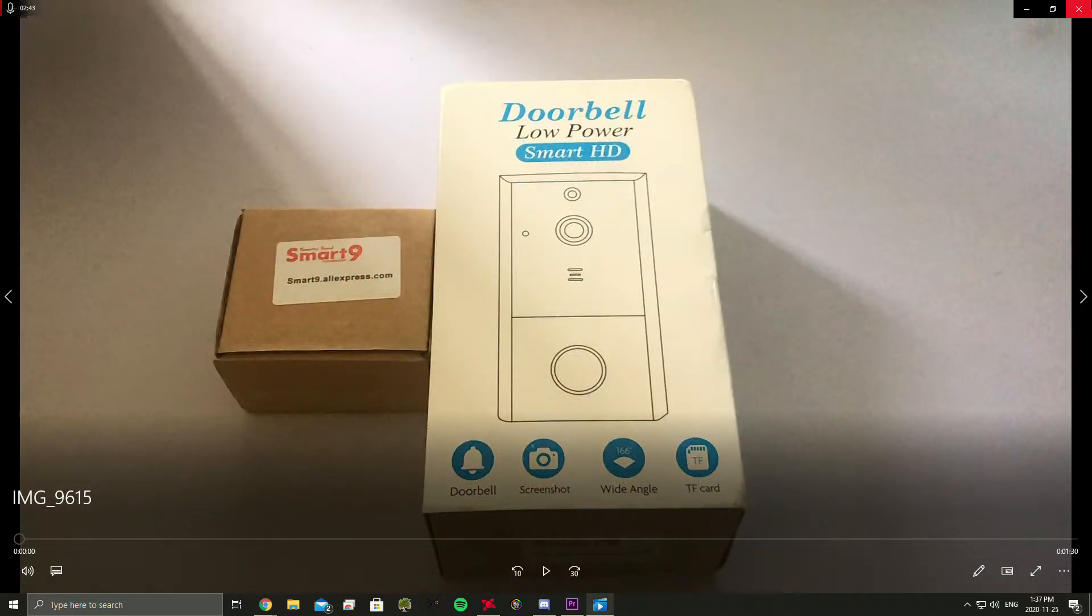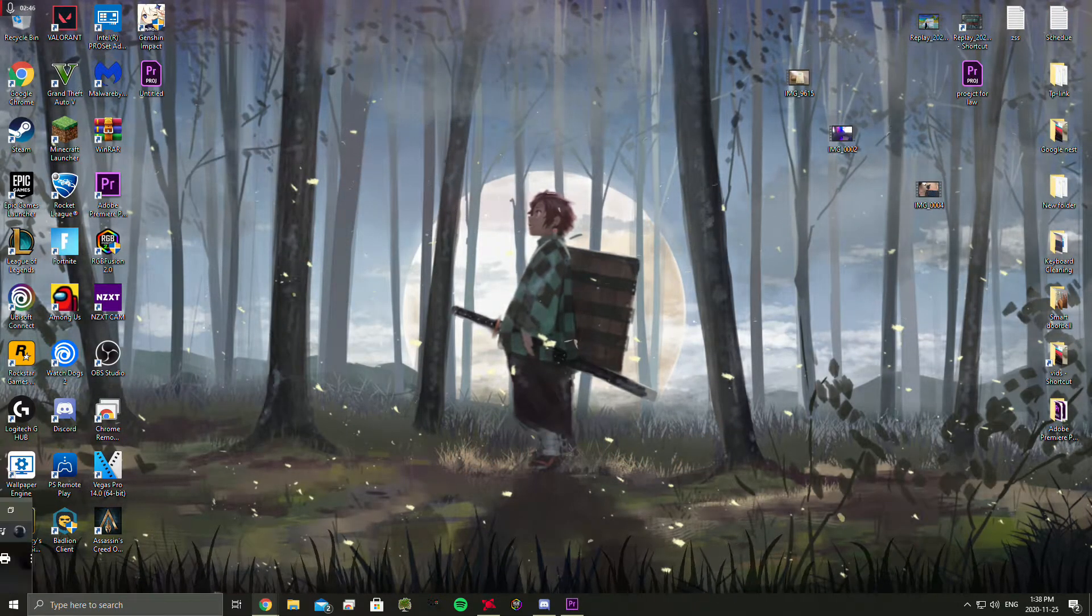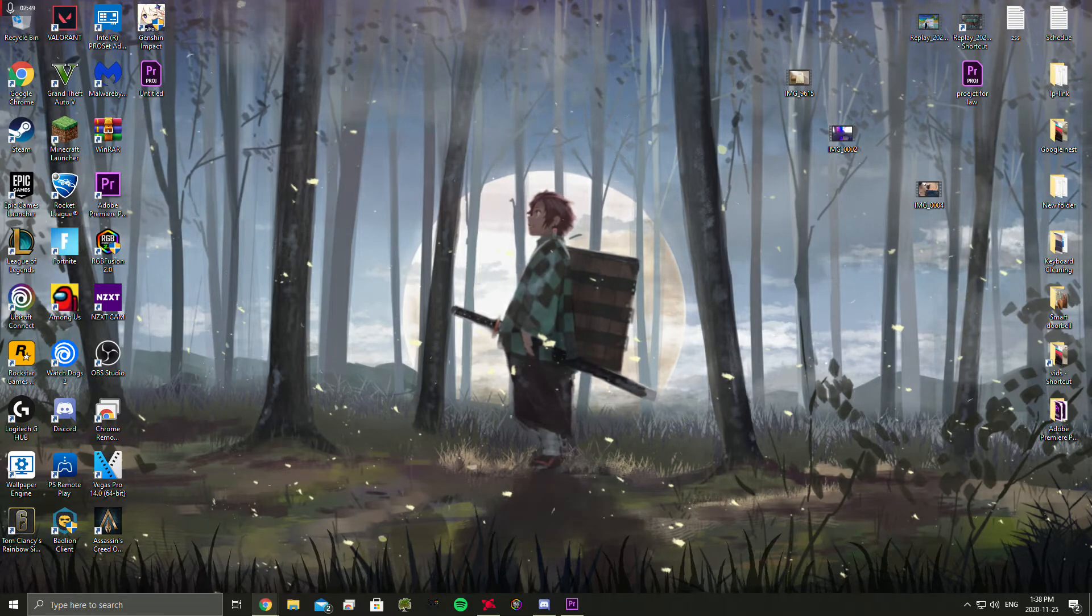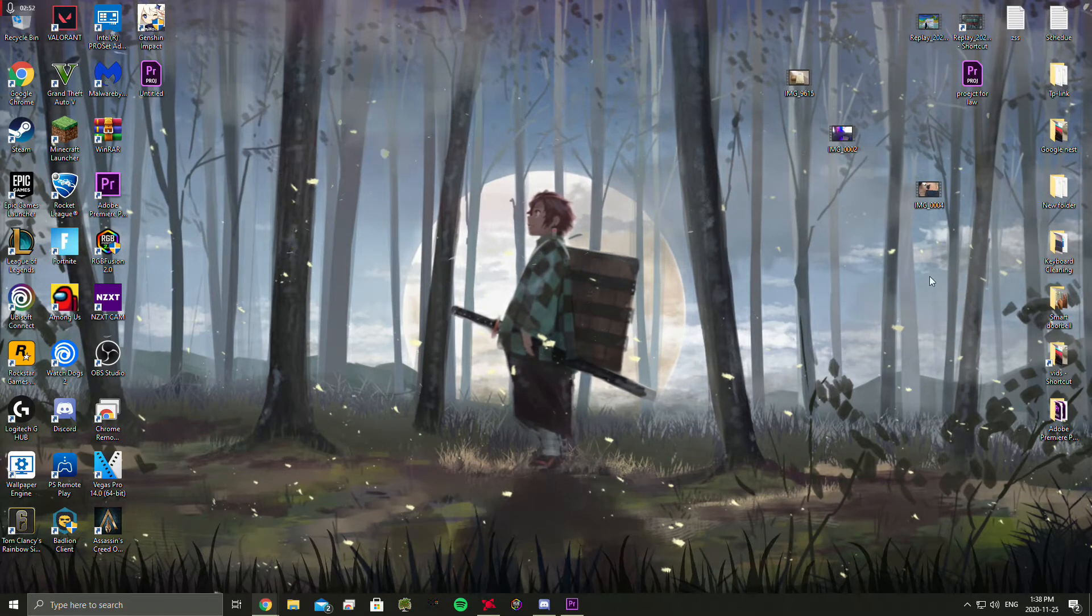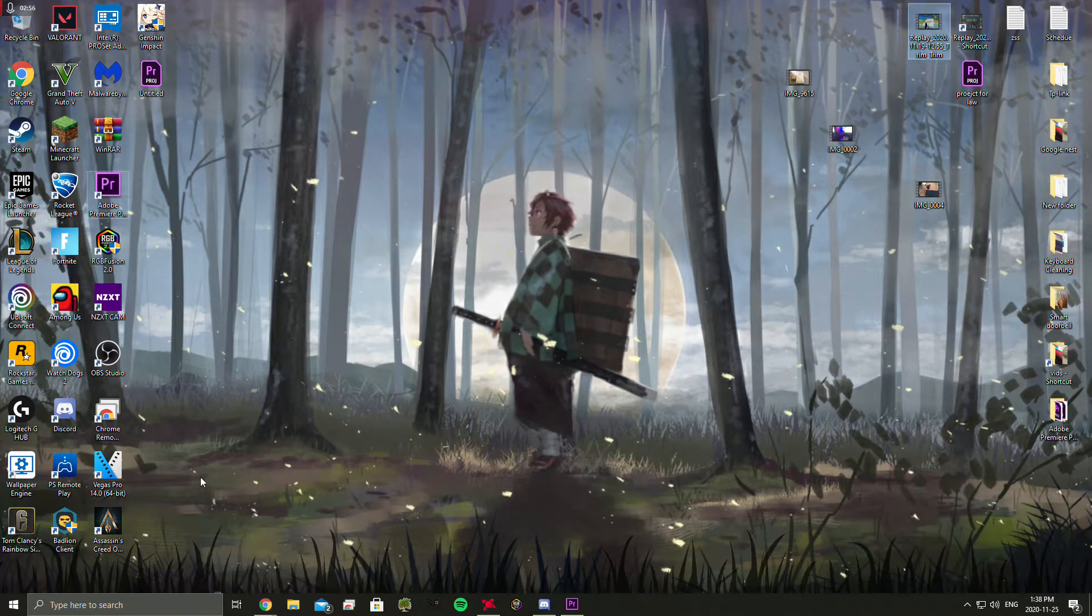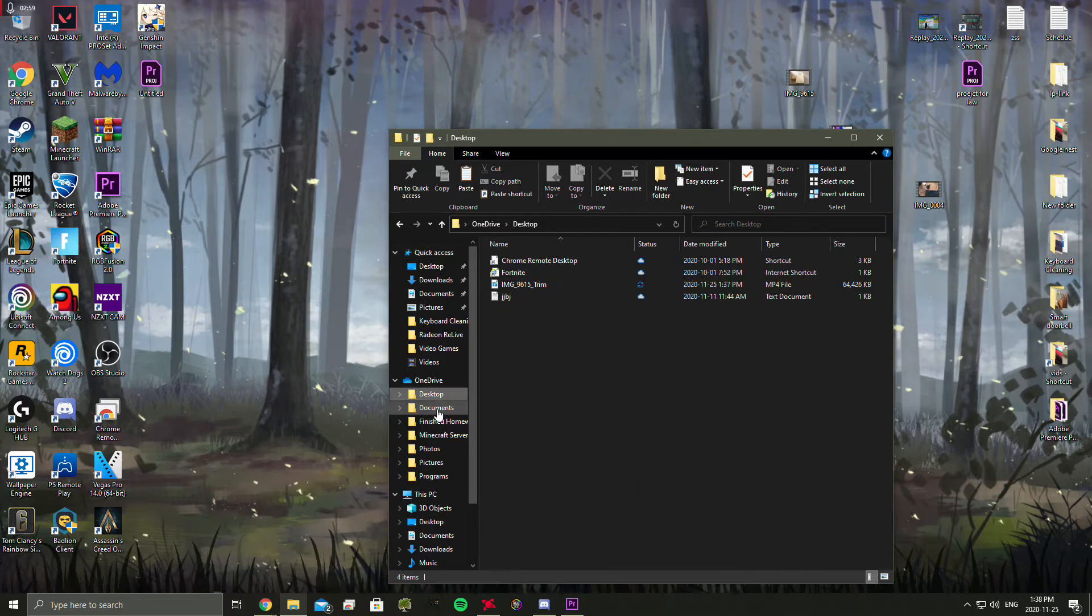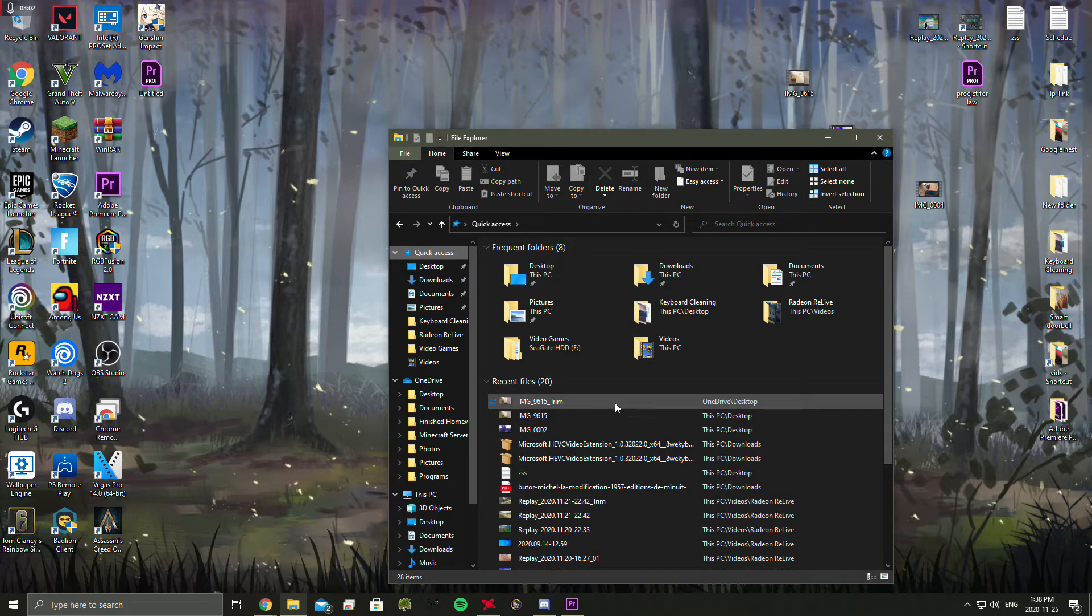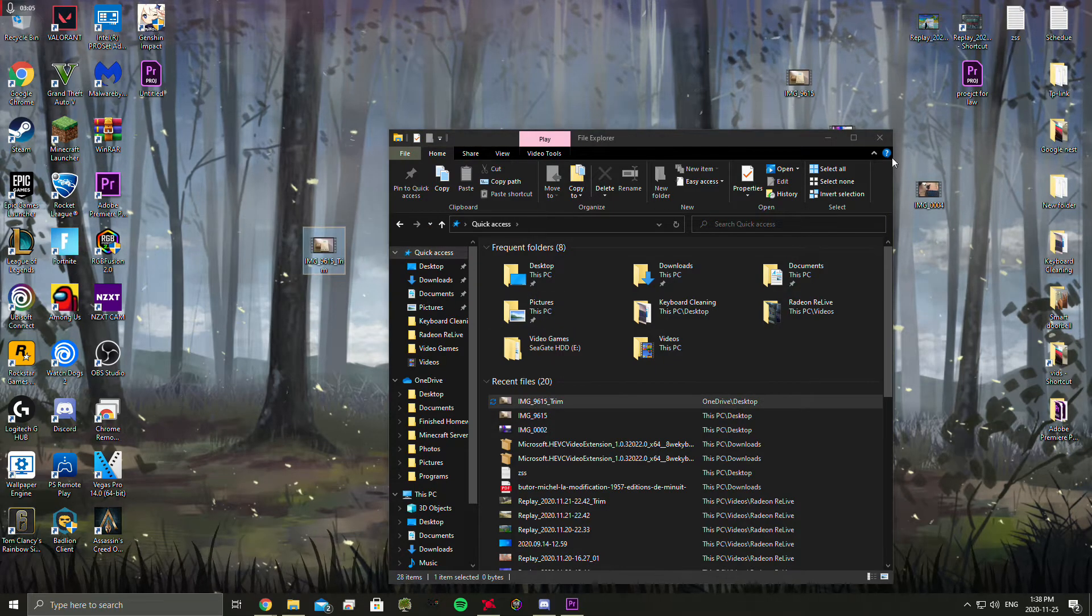So it's done. Close out both of these. So I need to find where it's saved. Give me a second. Where did it save? That's the question. Okay, so it actually saved on OneDrive for some reason. Anyway.